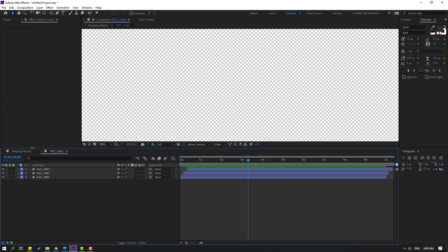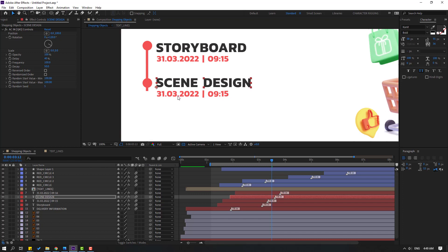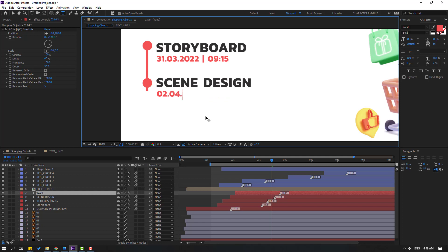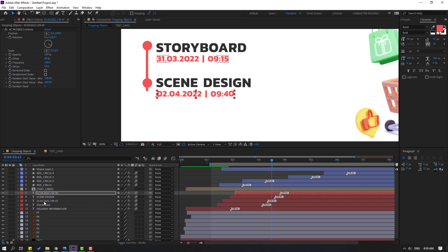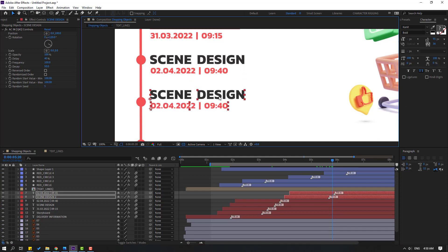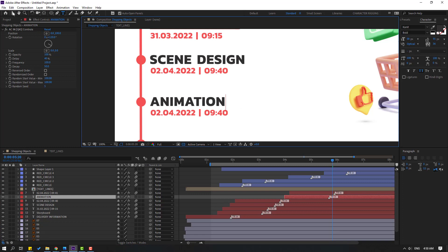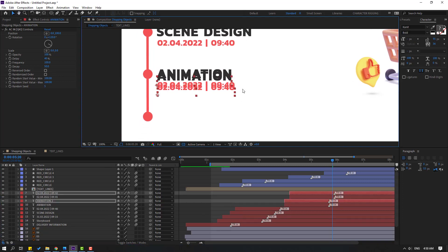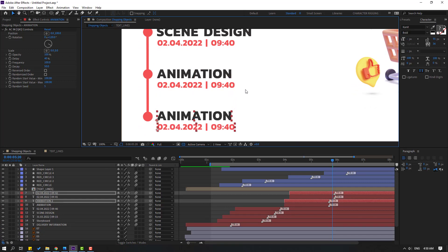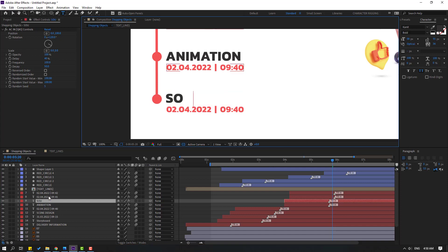Change this text to 'Scene Design' and change this date. Select these text layers again, Ctrl+D, move up, move to right, go to the last keyframe, and move down. Change this to 'Animation.' Select these two texts, Ctrl+D, and finally move down. Change this to 'Sound Design.' Nice.